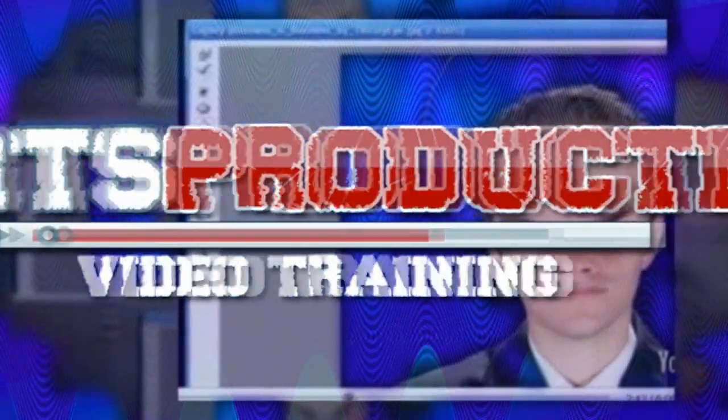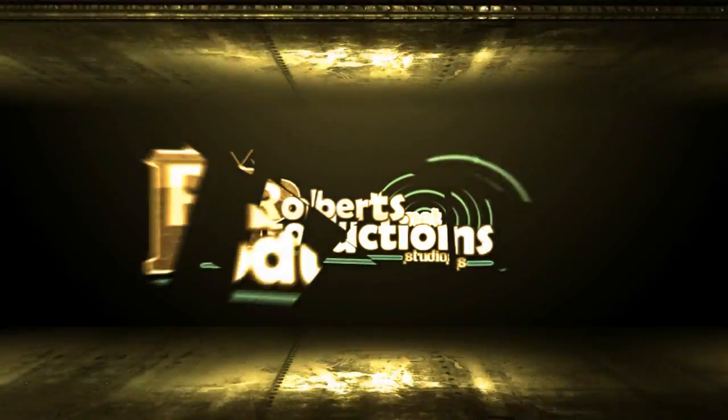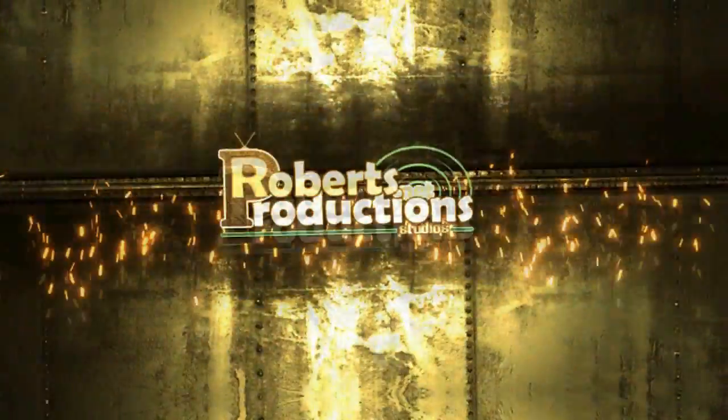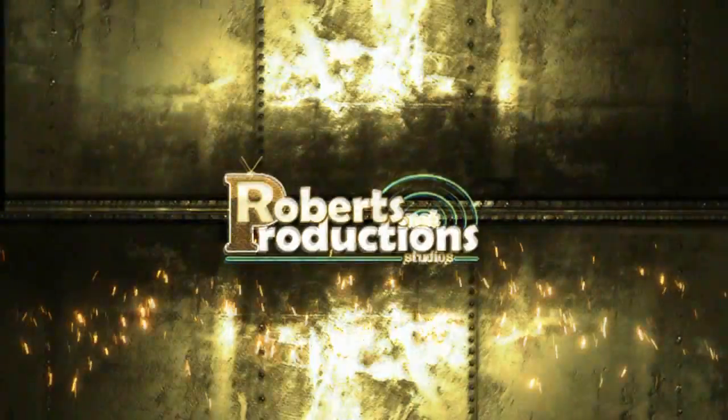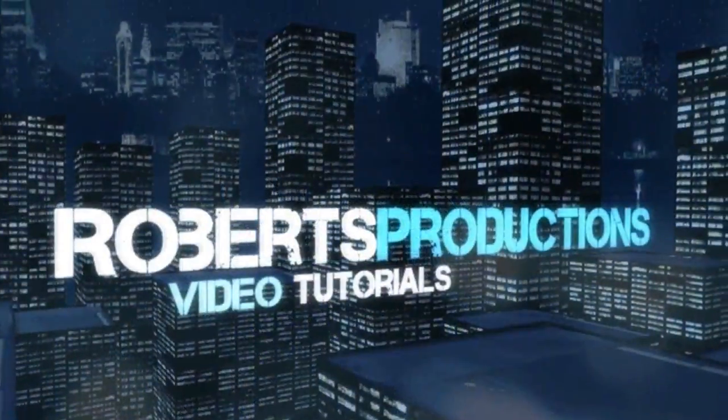Hey, what's up? Robert here from Robert's Productions and how you doing? You've all seen my intros and a lot of you have been asking me how I make them.